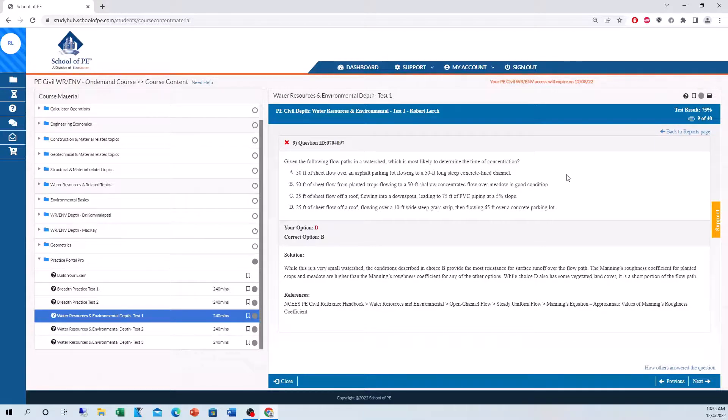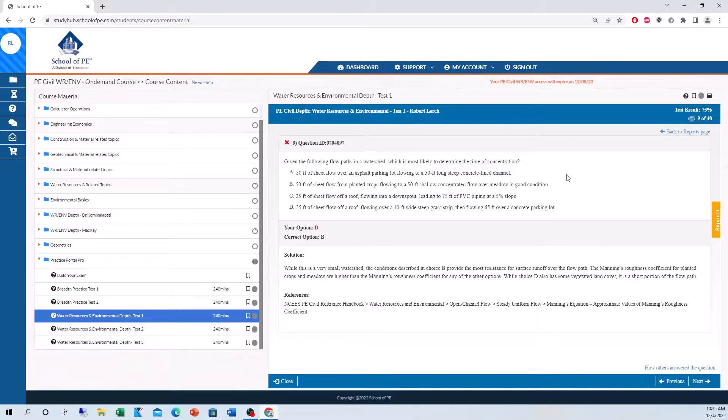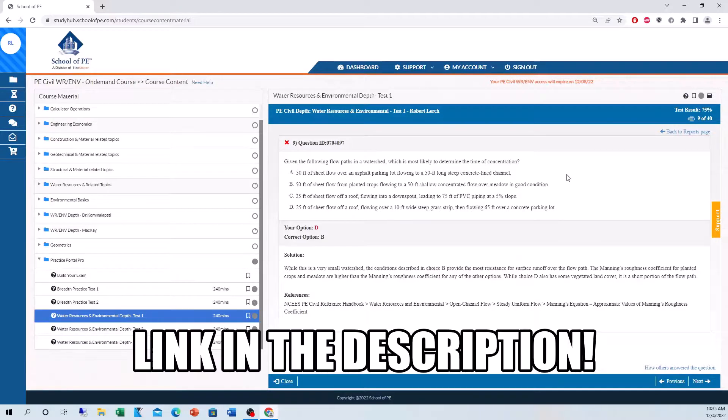If you guys are interested in the School of PE online course and the Practice Portal Pro, I highly recommend it. It really helped me pass the PE exam. I'll put the link in the description below, so definitely check that out.